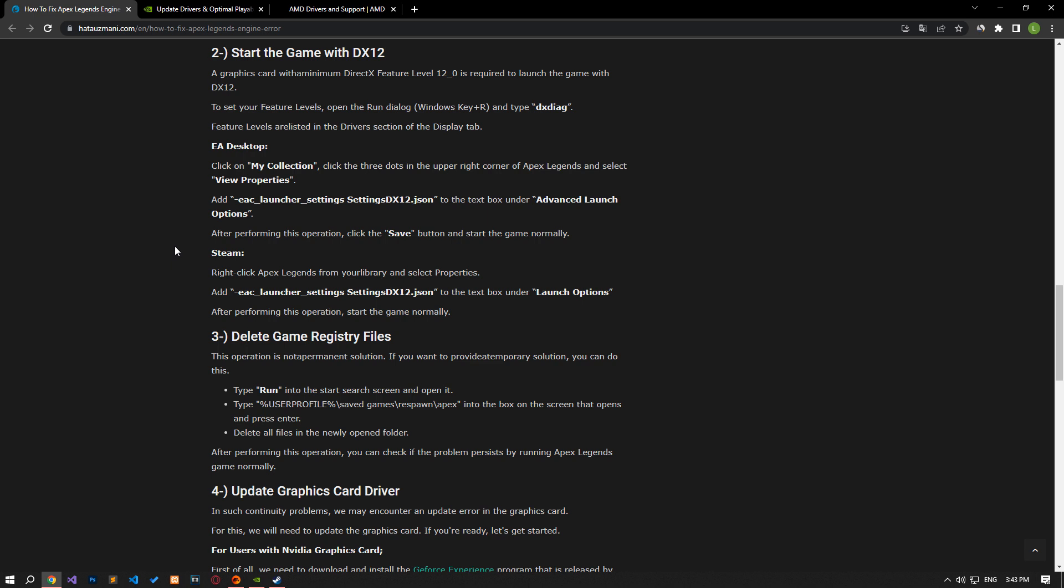A graphics card with a minimum of DirectX feature level 12 is required to launch the game with DX12. If your video card supports DirectX 12, follow the steps I showed in the video.